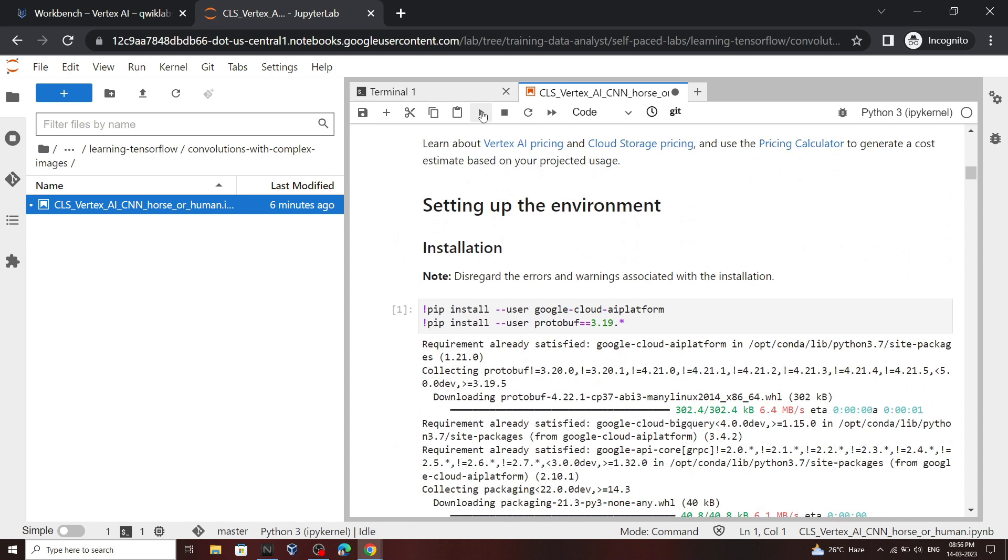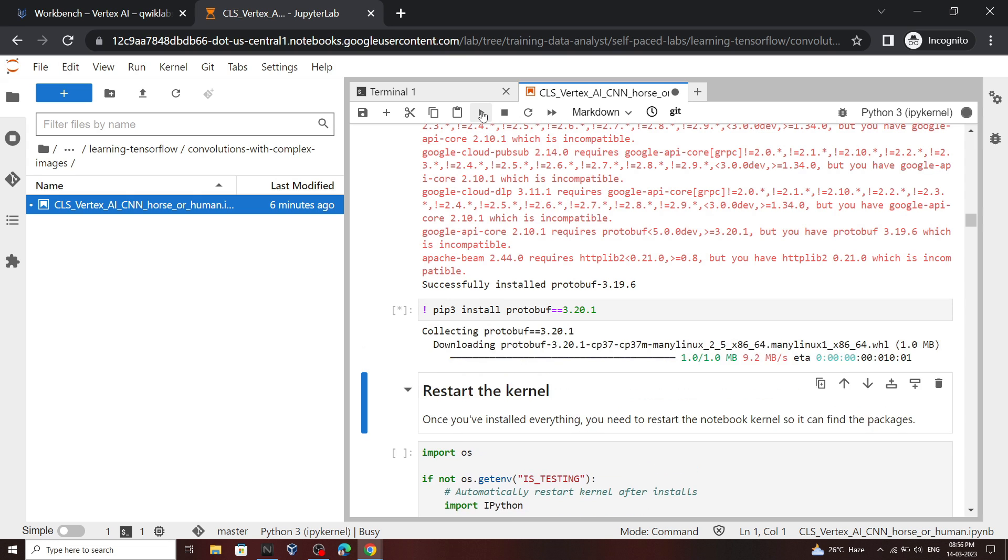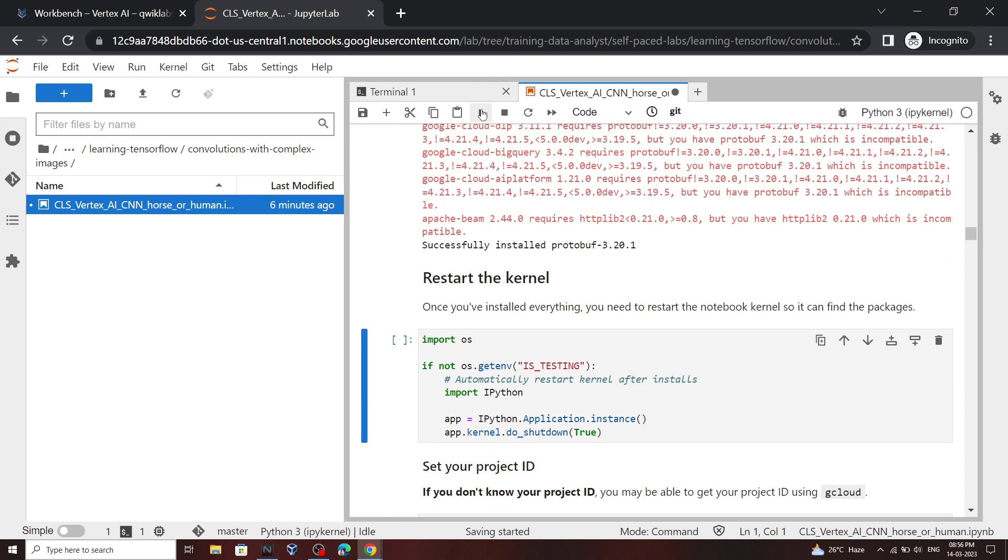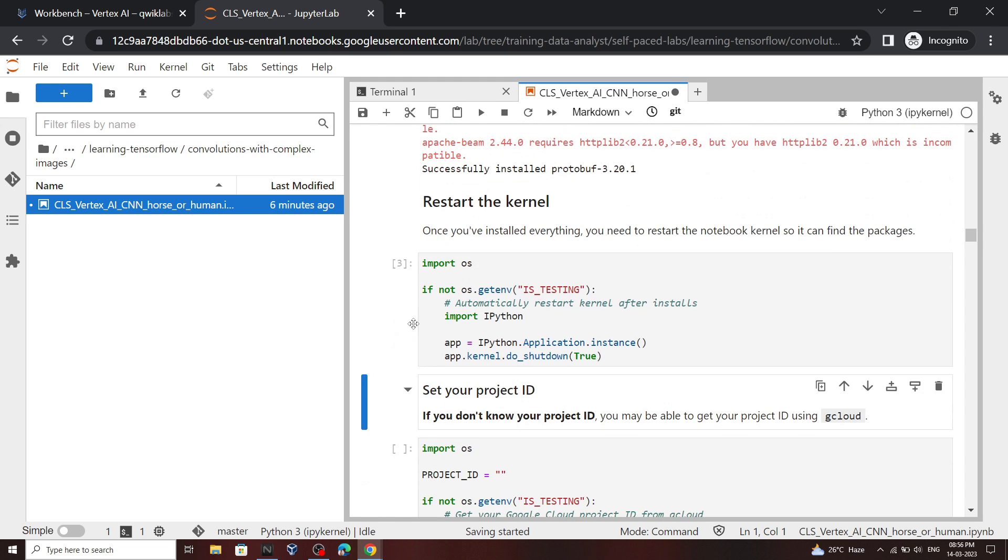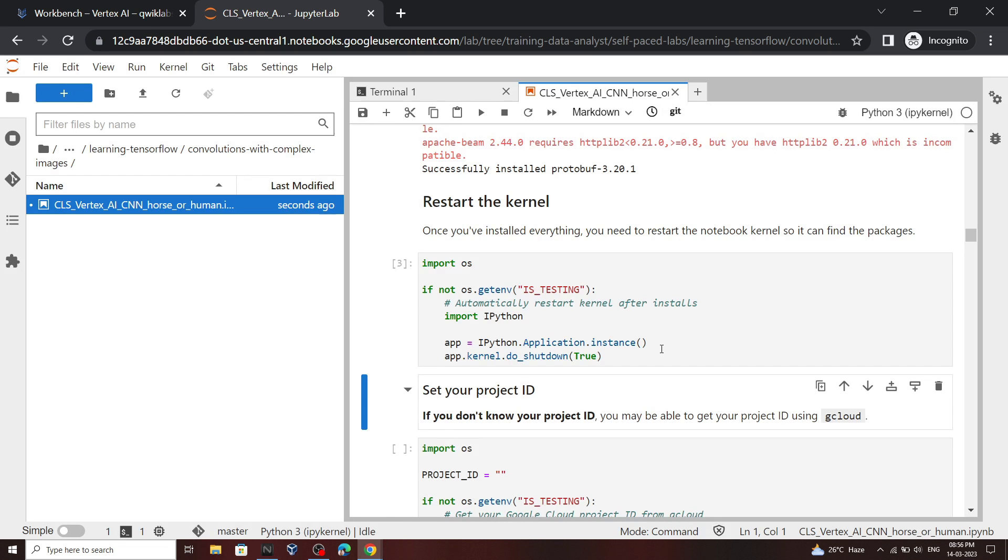Once it is complete, again click on this run button. Now our second command is also completed. Again click on this run button. Now we have to restart our kernel, so click OK.